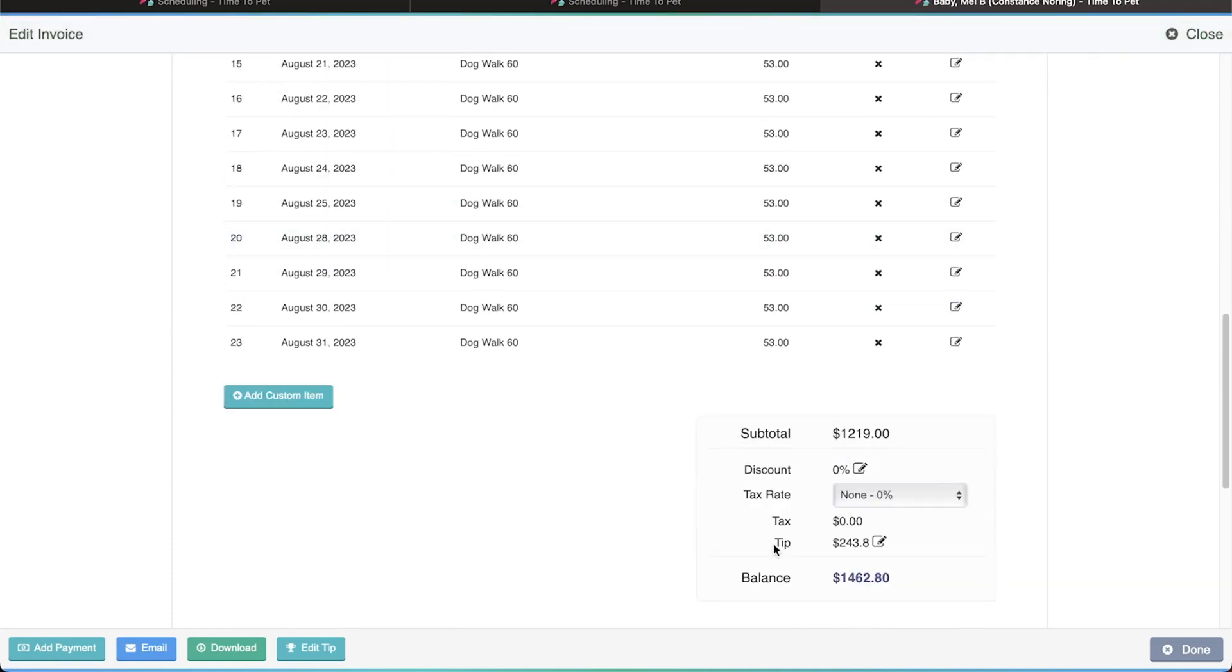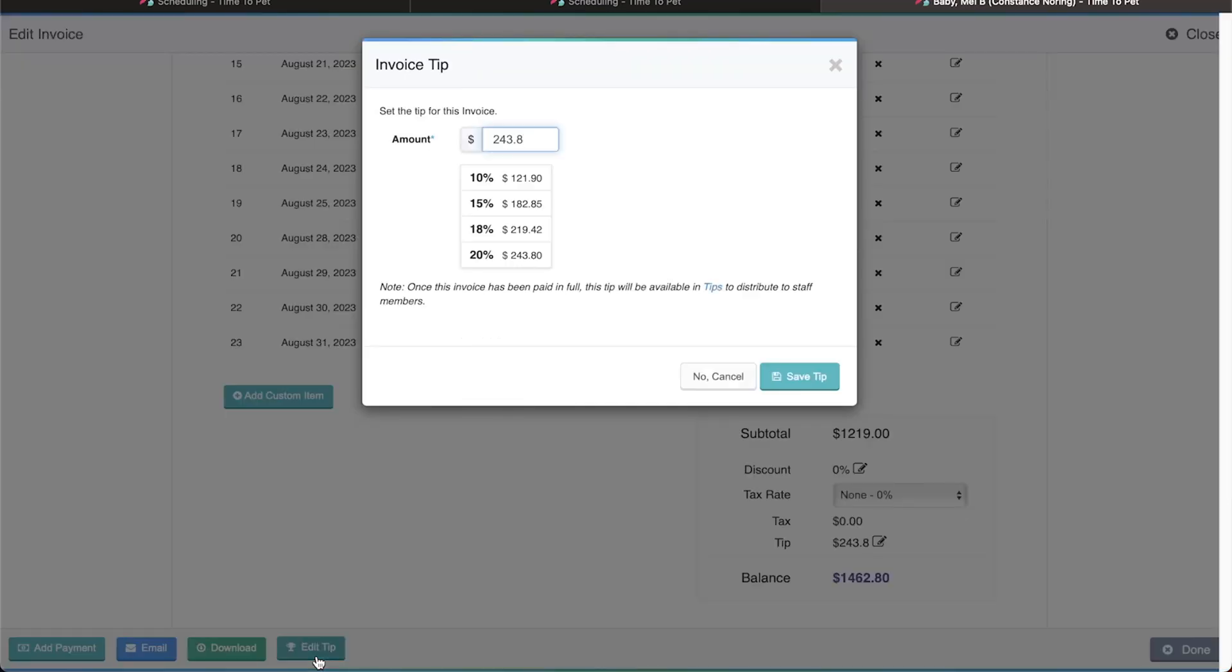You can then see the tip on the invoice. You'll also notice that the Add Tip button now says Edit Tip. If you need to edit or remove the tip, click this button and change the amount of the tip, or set it to 0 to remove it.